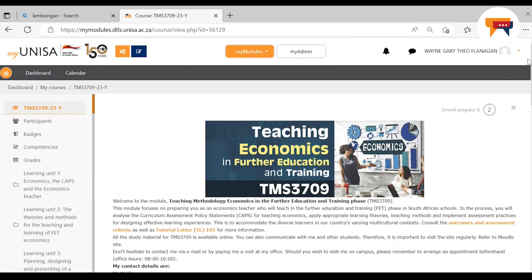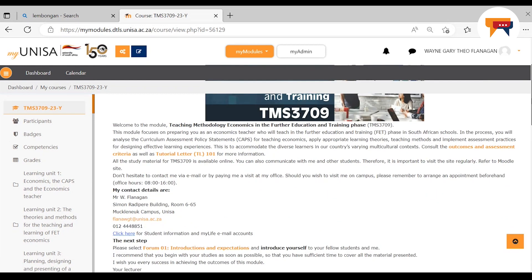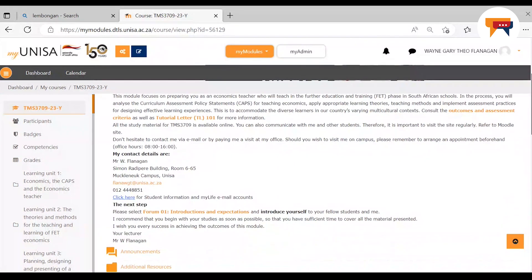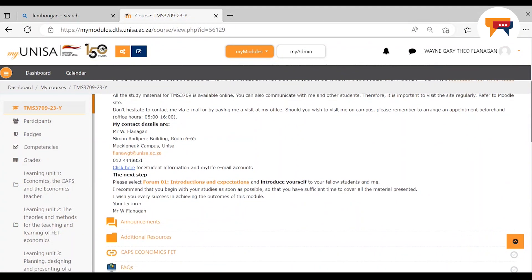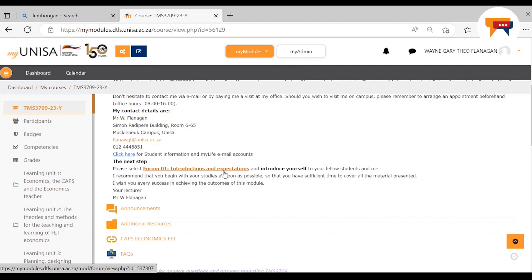Now we will come back and talk about these learning units in detail later on. I want us to look at the landing page and how we work through the module. It starts off with the welcome, to which some of you have responded already. Then the next step was the introductions and expectations.